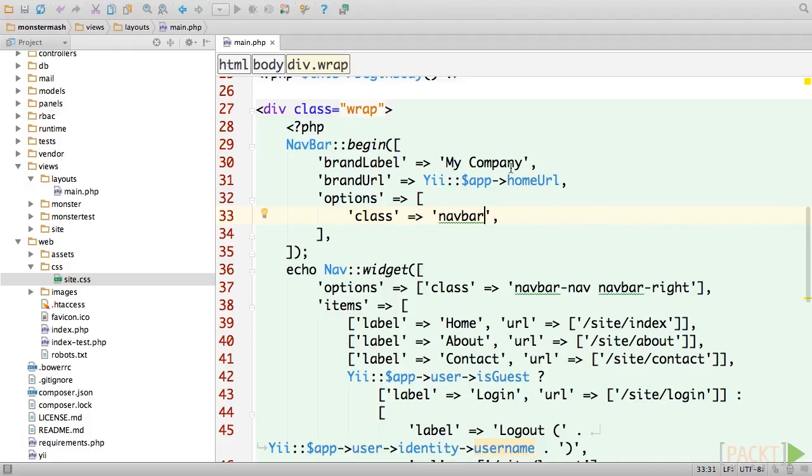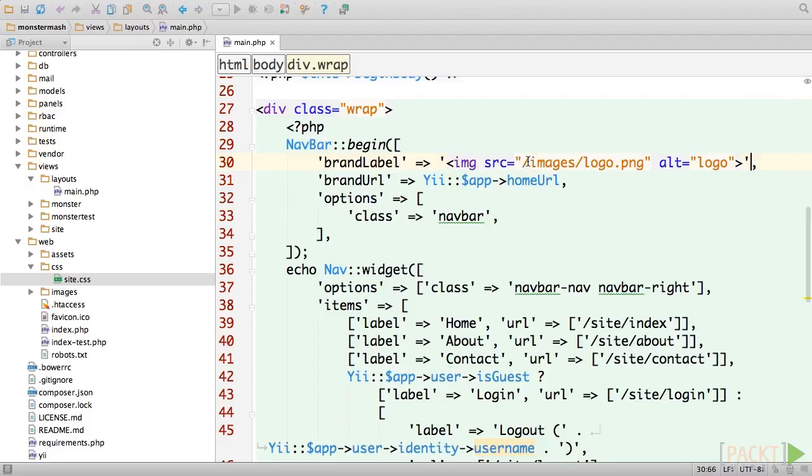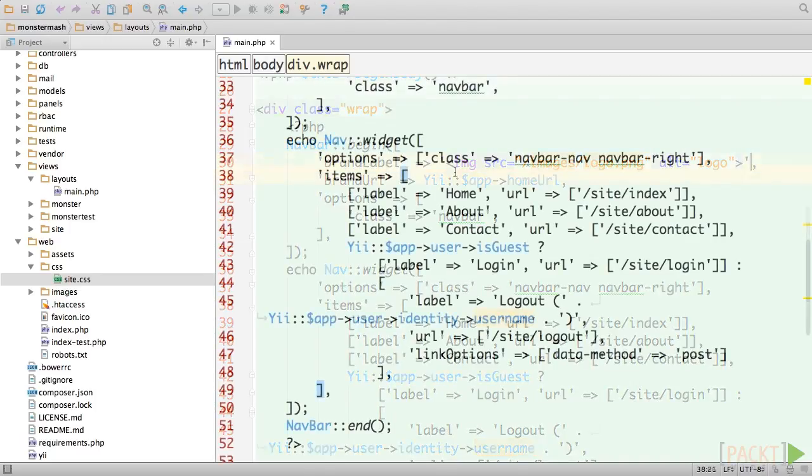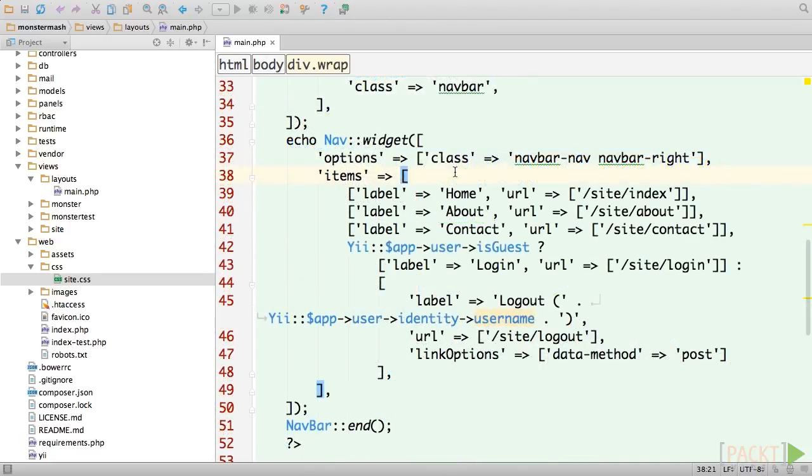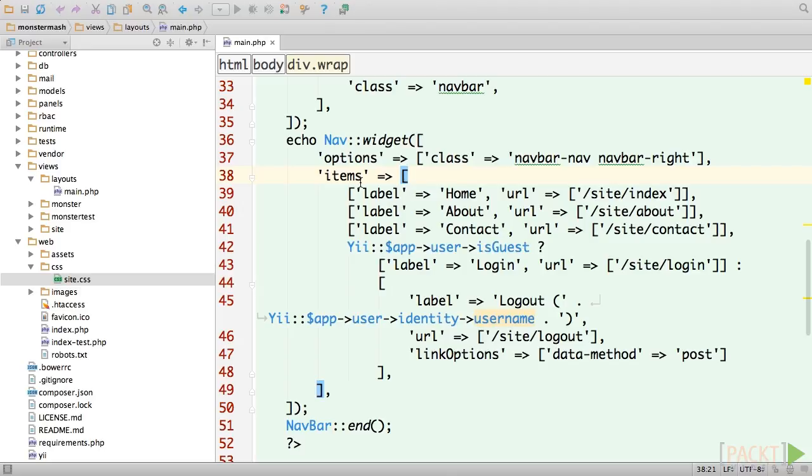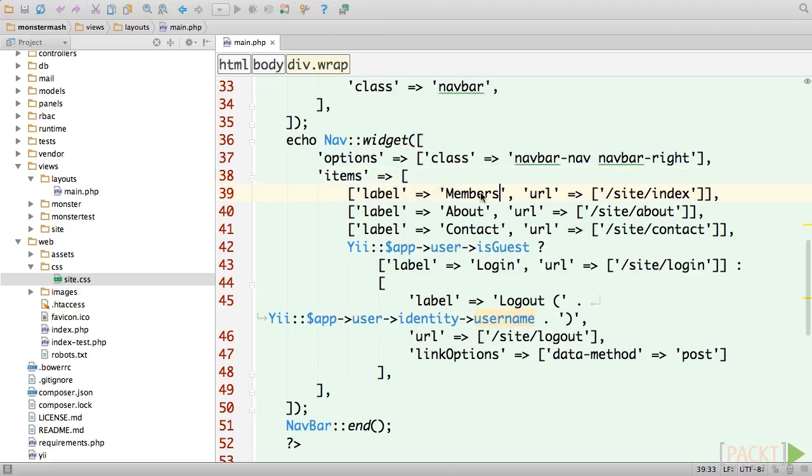Next, we'll change the brand label setting and replace the default text with an image tag. Next, let's change our links in order to accurately reflect the main pages of our application. You can configure your menu using the items attribute of the nav widget. Let's change the homepage link to a members link and link it to our monster listing page. Simple enough, right?